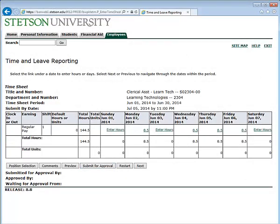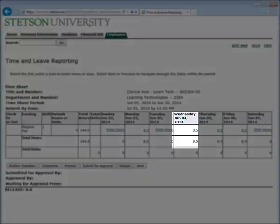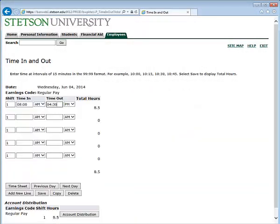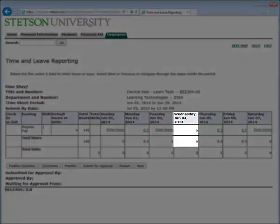If you need to fine-tune one day that you left early, it is very easy to do so. For example, on Wednesday, June 4th, I did not work 8.5 hours. You simply click on the 8.5 and change the time that you were in or out. Select Save and view your timesheet. Now my hours show that I only worked 6 hours on Wednesday, June 4th.